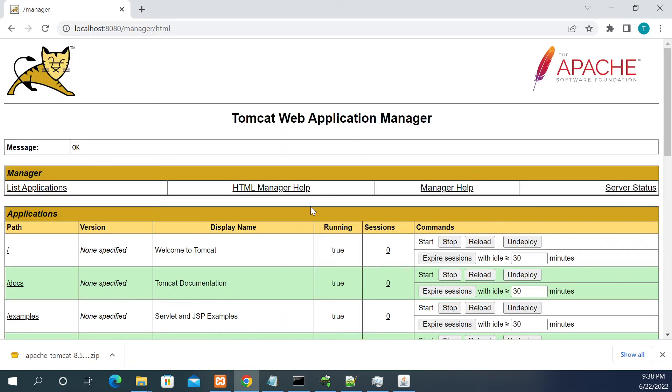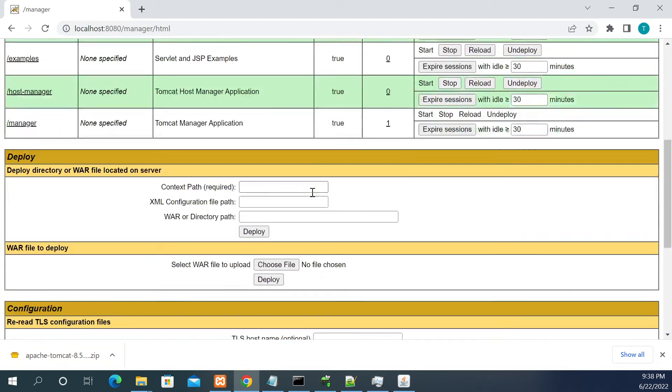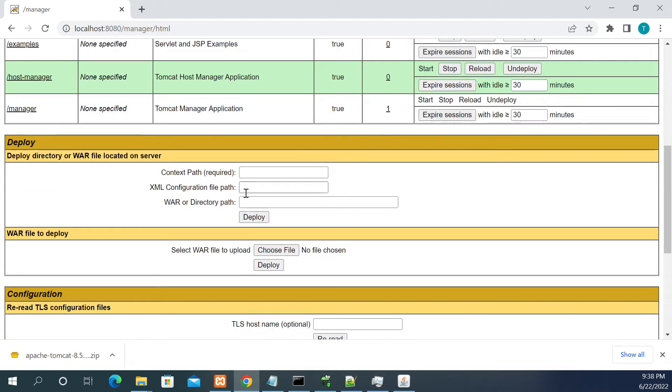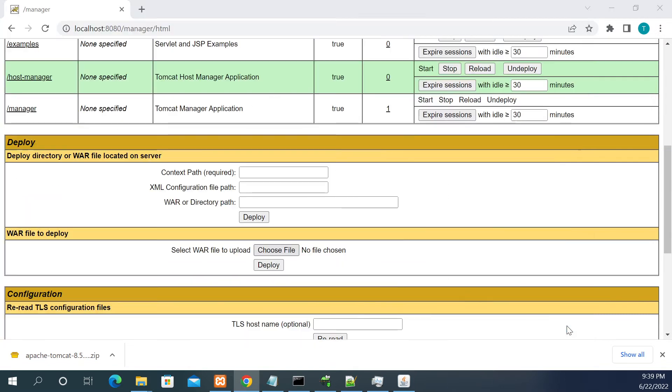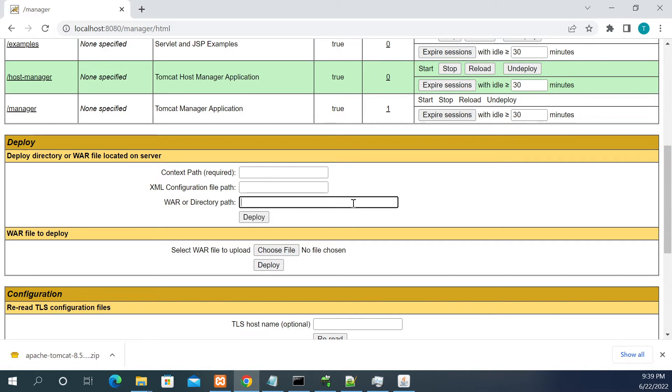Now we got the manager page. From here you can choose a WAR file and you can deploy the project using that file. You can give the directory path of your application and click deploy, or you can upload and deploy the file.